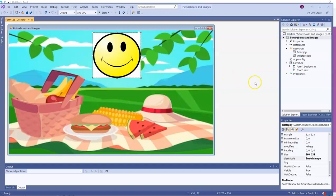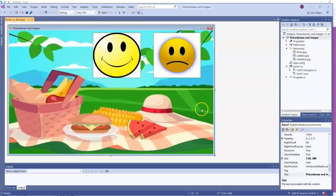So now go to the toolbox, get yourself another picture box, and get your other image inside of it. Please pause the video while you do it. Here's my other image. I called it Pick Sad because it's a sad face.